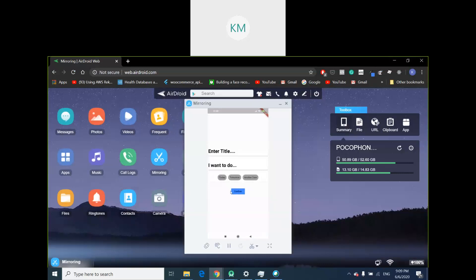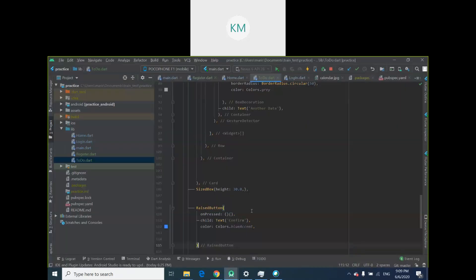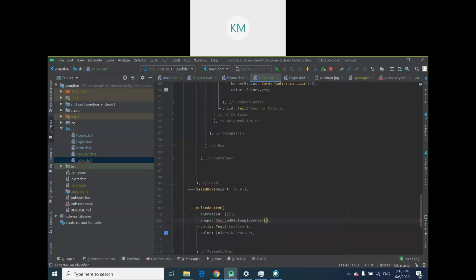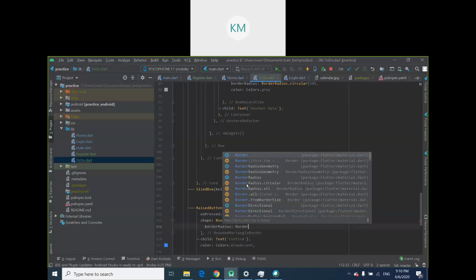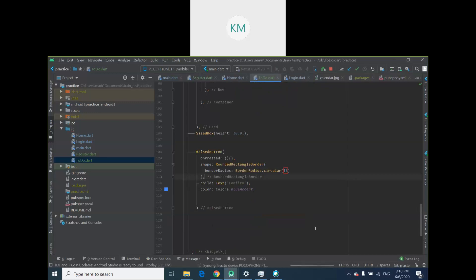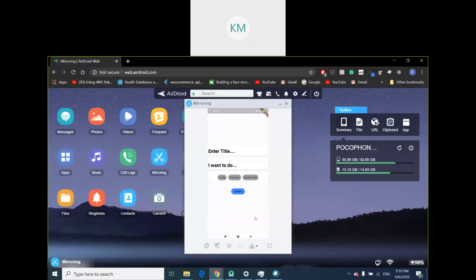I wanted to have circular edges on the button, so I'm going to override the shape property of RaisedButton. The shape parameter takes a RoundedRectangleBorder, which takes a borderRadius. Pass BorderRadius.circular with a value of 18 — you don't want it to be too circular but it's up to you. Refresh, and now my button is circular. The user can now enter an item. Great — we're done with this page.